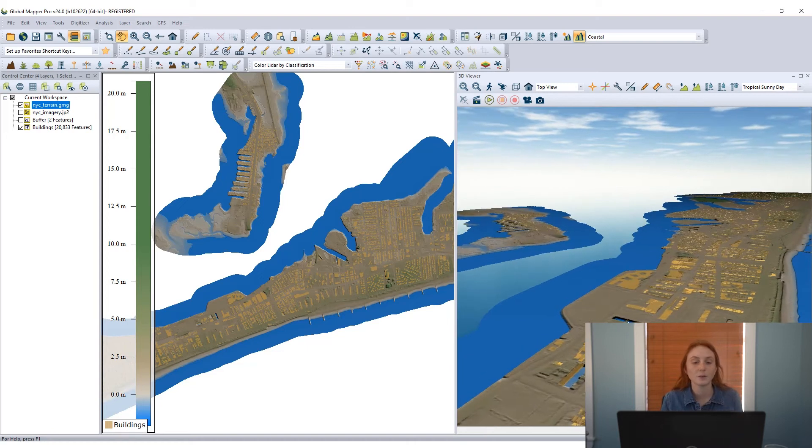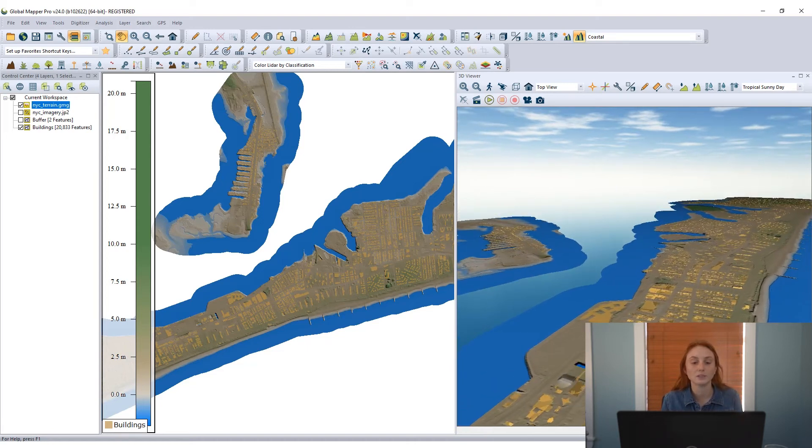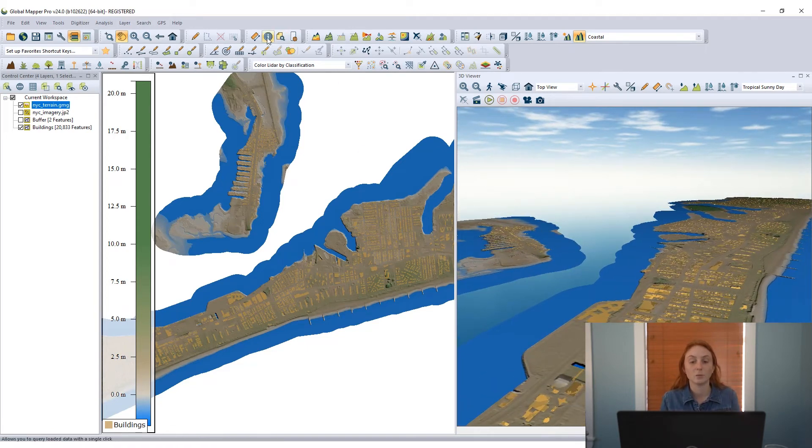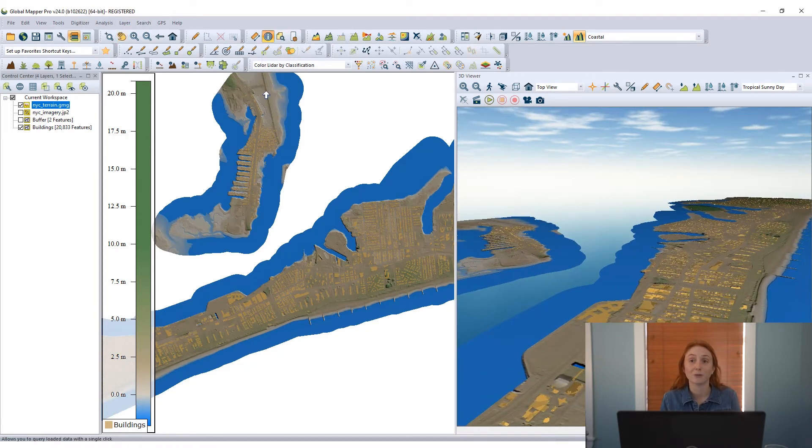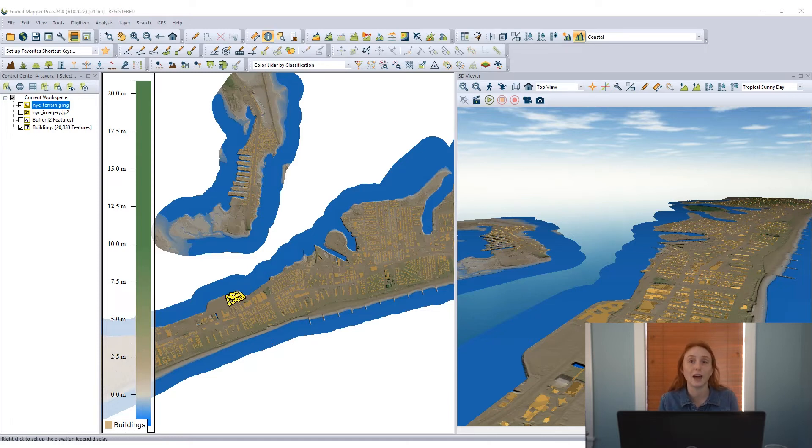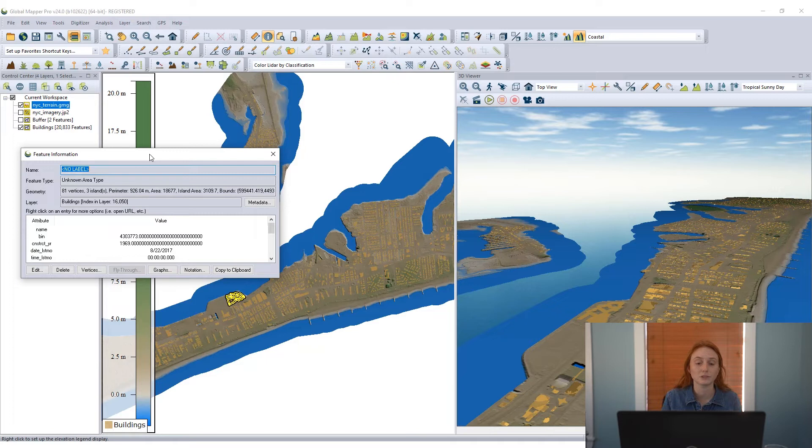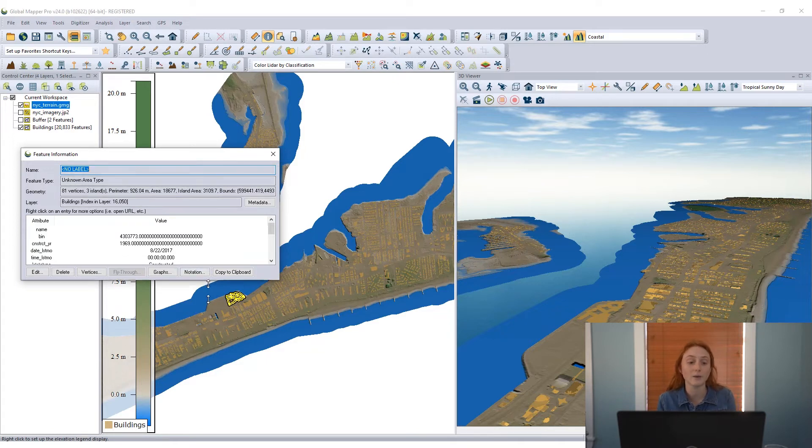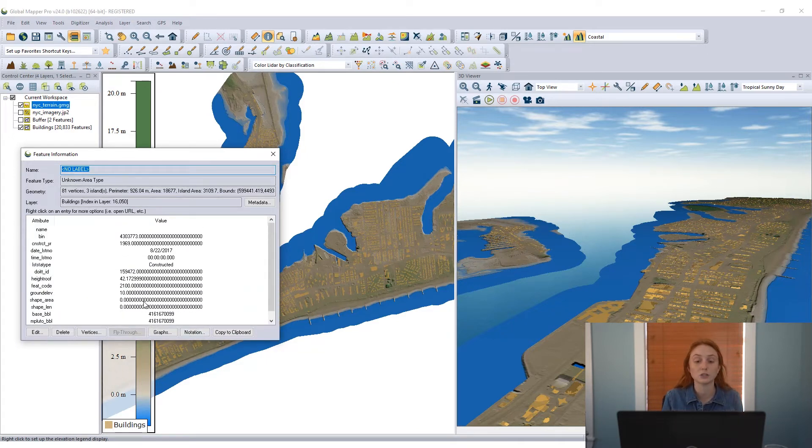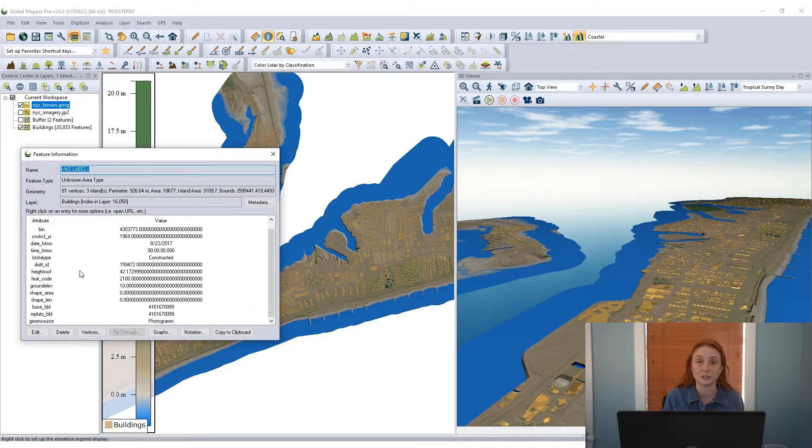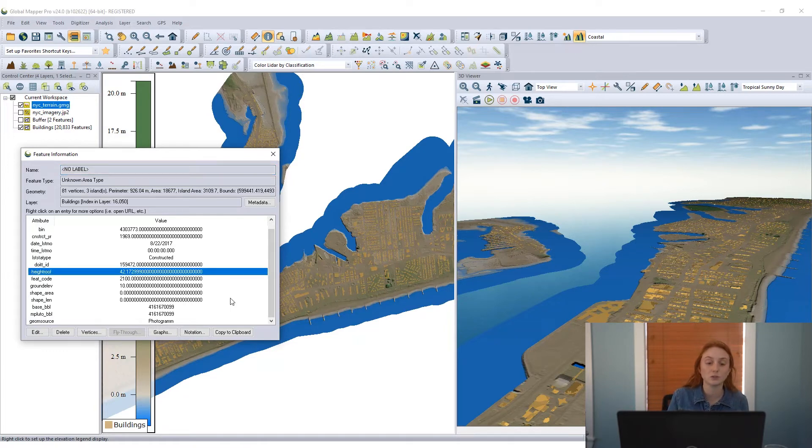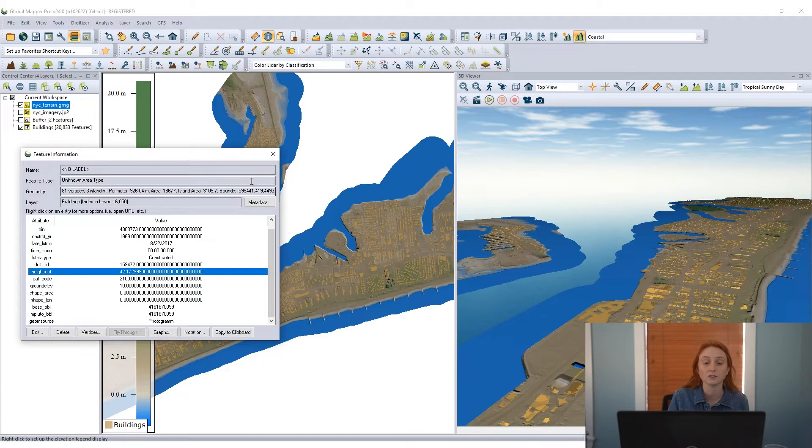So now we have our two layers displayed in the Global Mapper 2D and 3D view and I can use the Feature Info tool to look at the information associated with some of these vector features. Now these are just 2D features right now. I haven't chosen to apply an elevation or use an elevation with them, but looking at the attributes through the Feature Info tool, I see that there is a height roof attribute here.